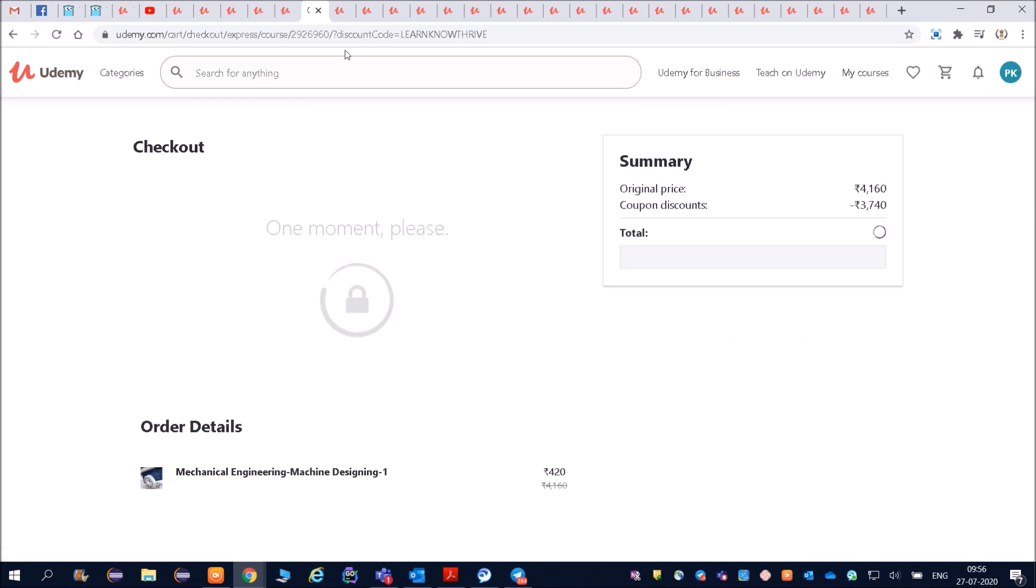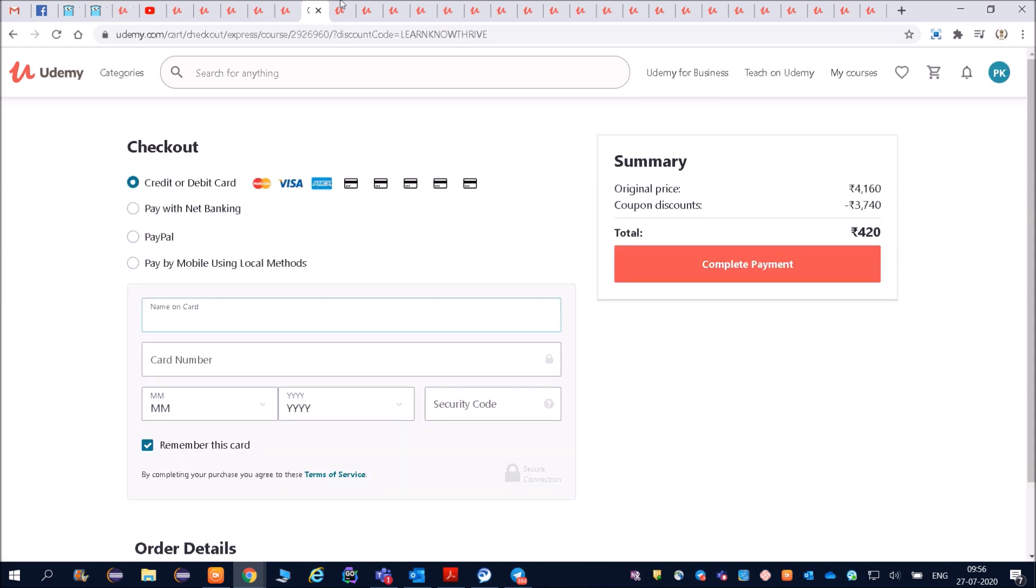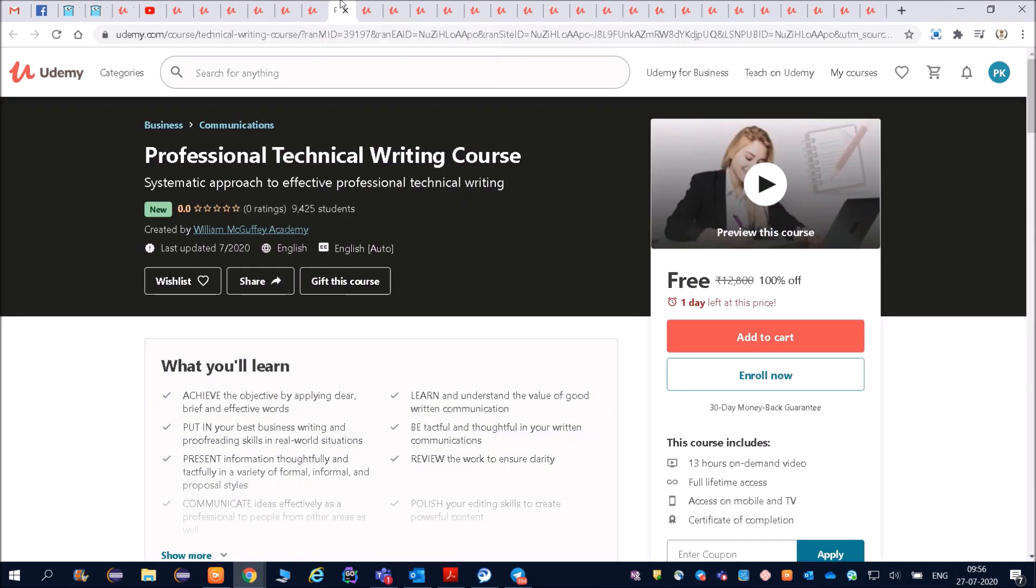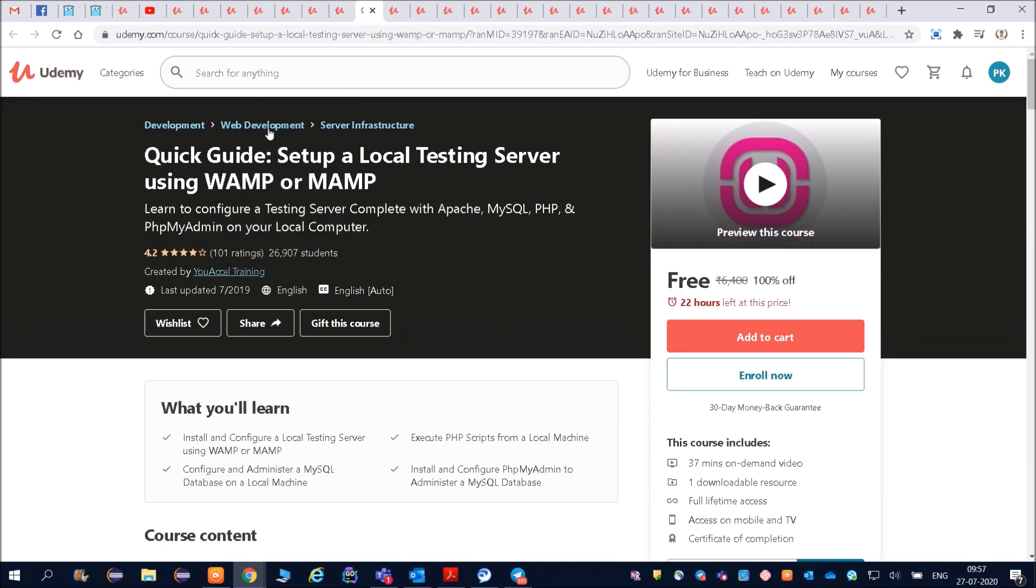Once you apply the coupon you can click on buy now. Once you apply the coupon given in the description, then it will be available free for you. You do not have to pay anything. Then you can see professional teaching writing course, quick guide to set up a local testing server using WAMP or MAMP.